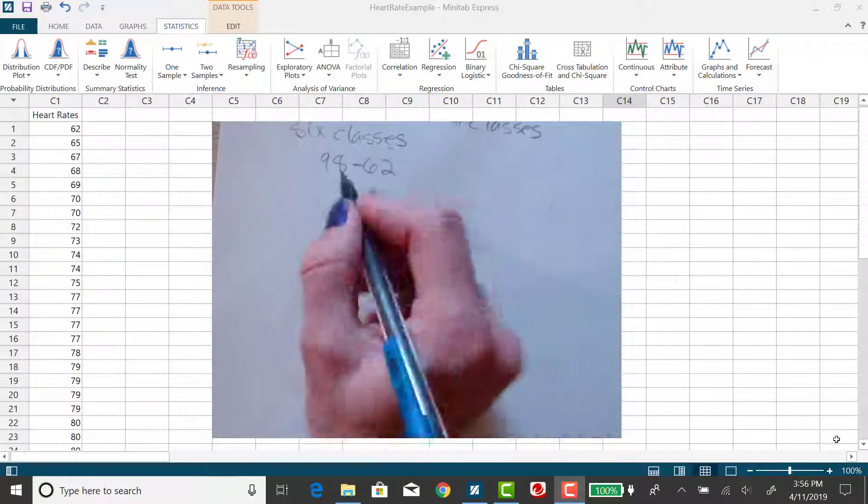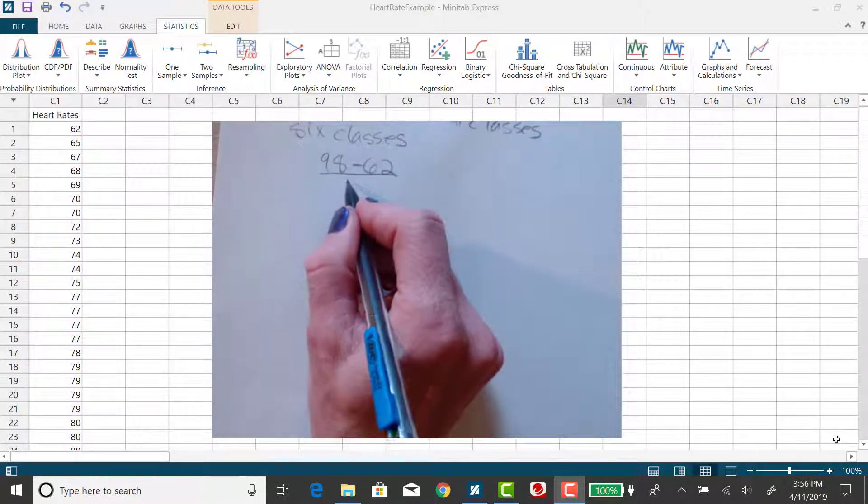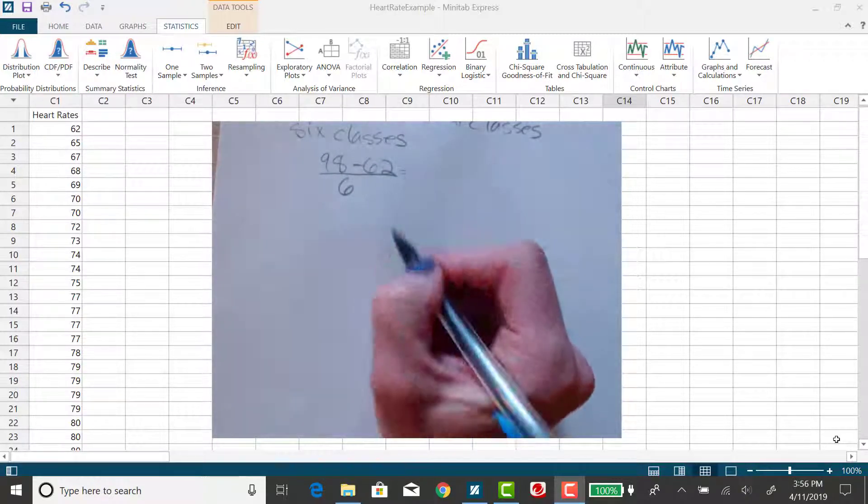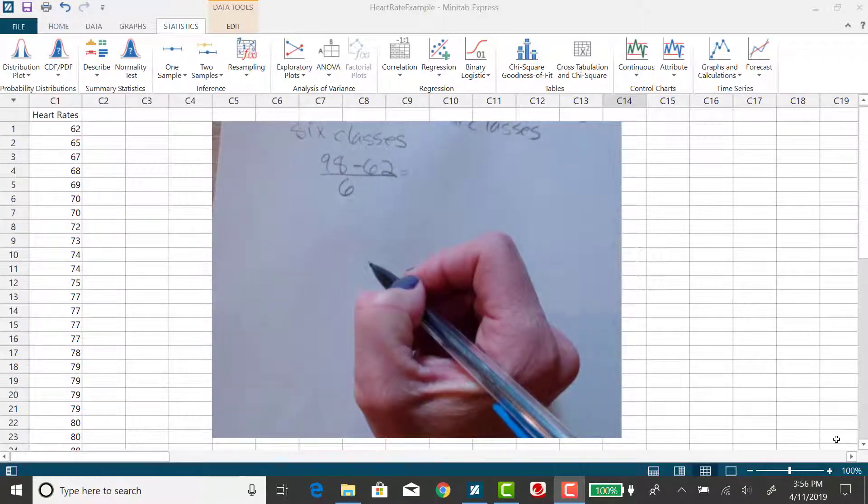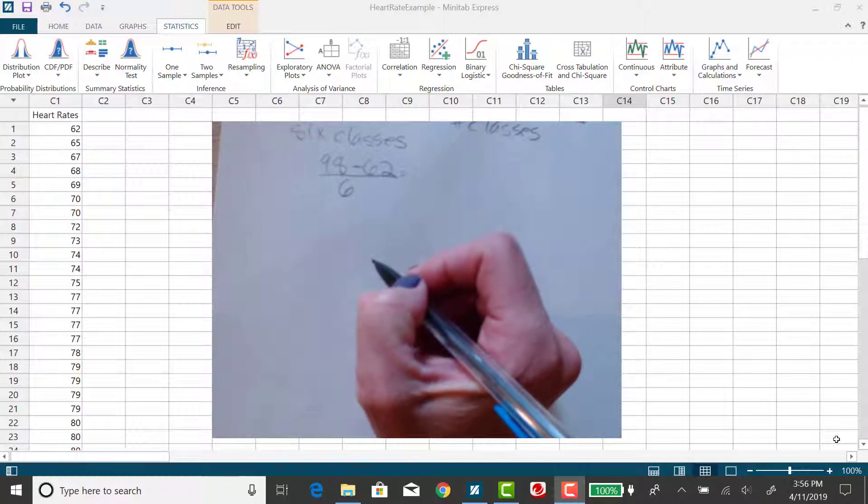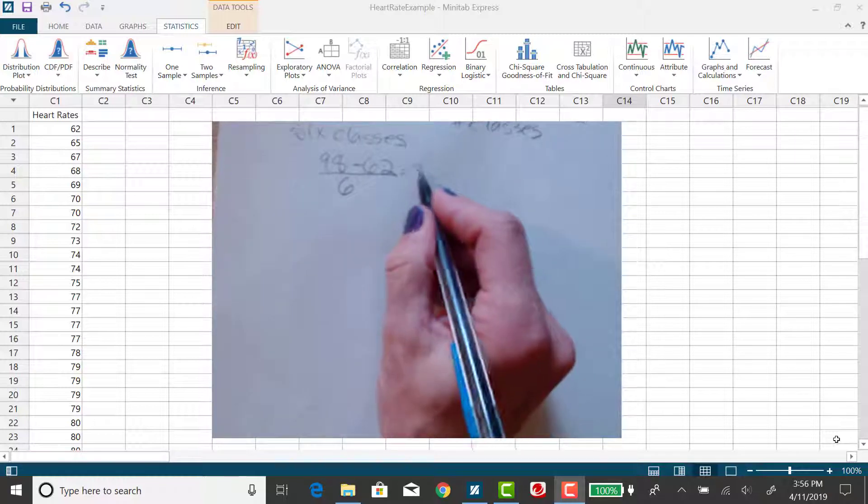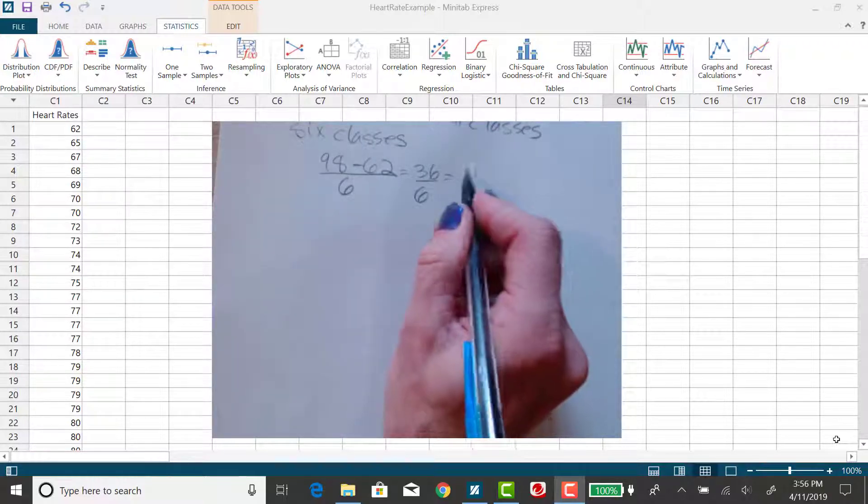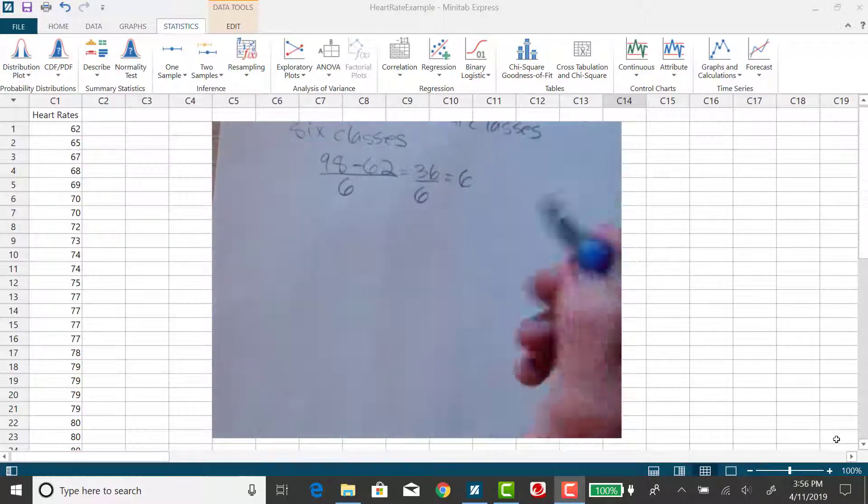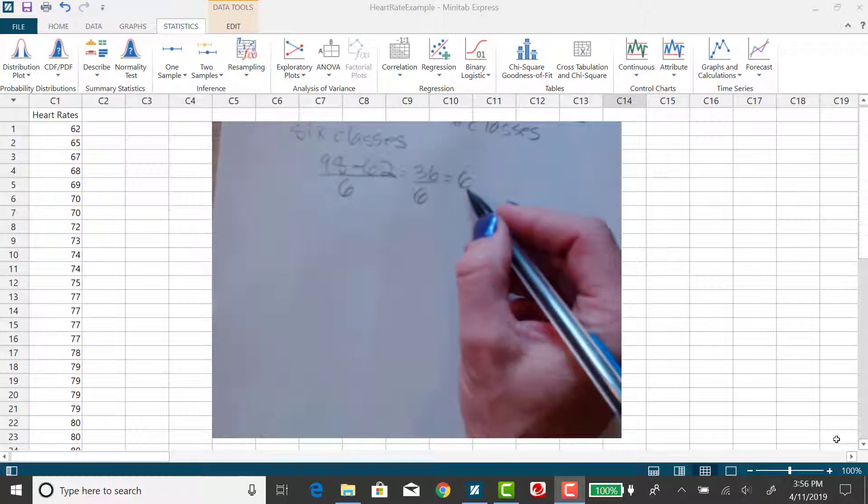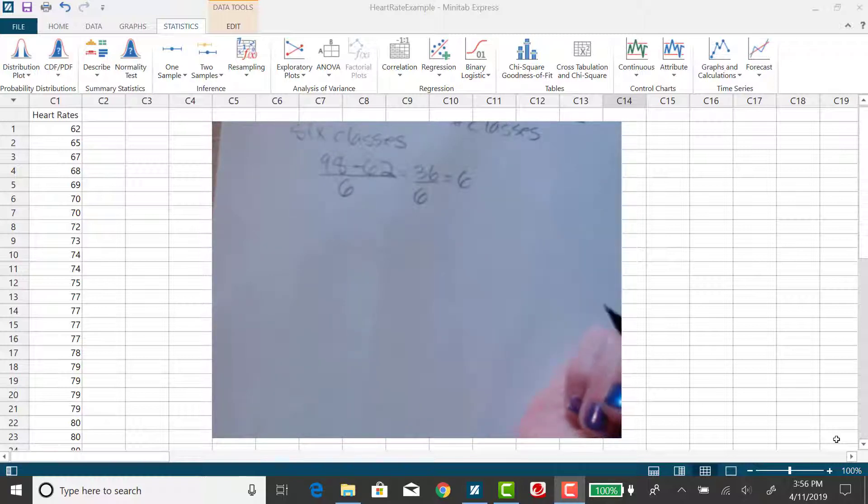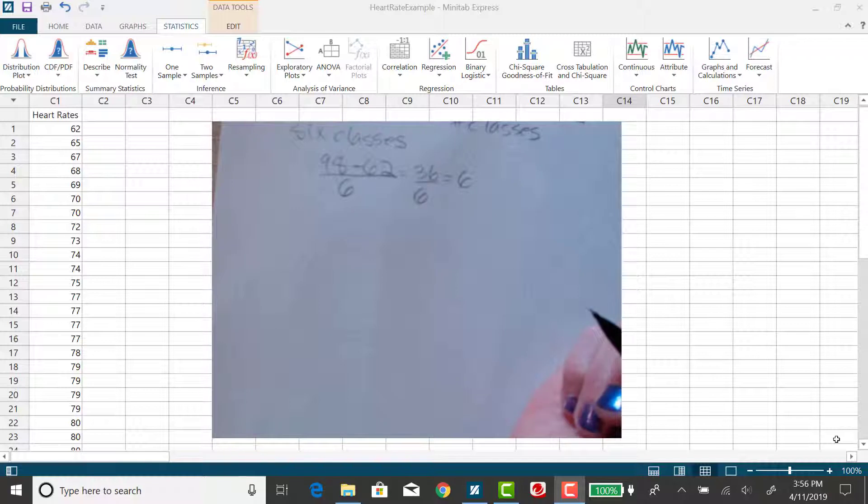So my data set had 98 as the highest value and 62 as the lowest value. I'm going to divide that by six, and that turns out to be 36 divided by 6, which is 6. So this will be the class width.